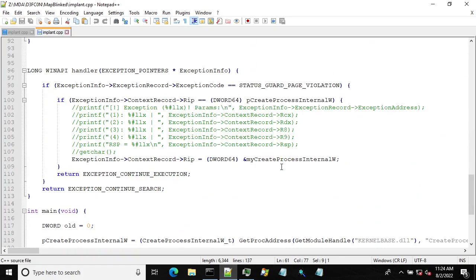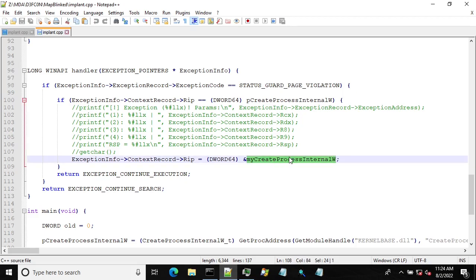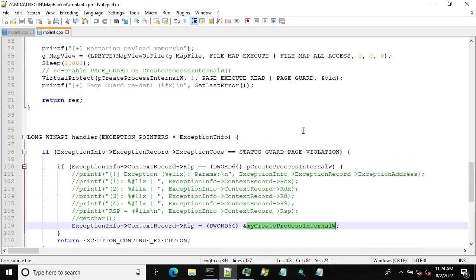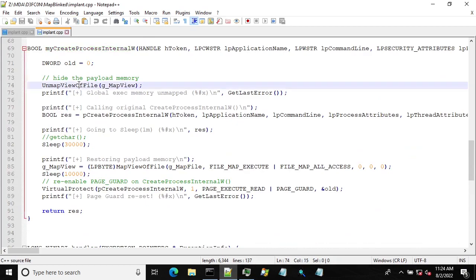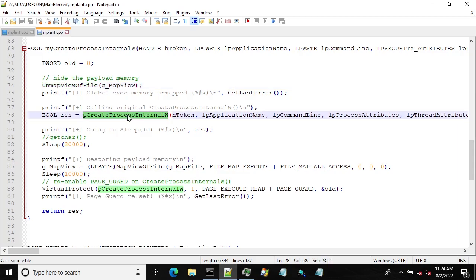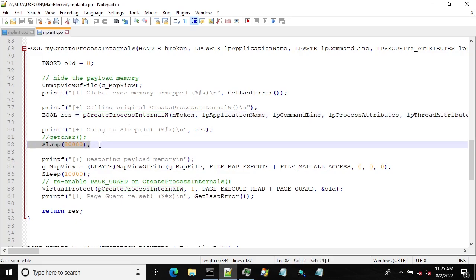My handler will take care of that. Basically it will call my own CreateProcess internal function which unmaps the view. At this point the payload will not be present in the process memory. I call the original CreateProcess internal function and take some time just for us to view what happens inside Process Hacker.